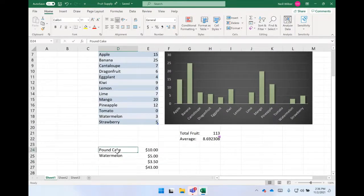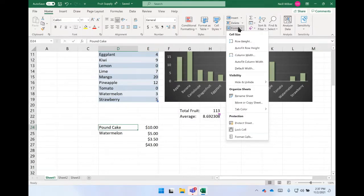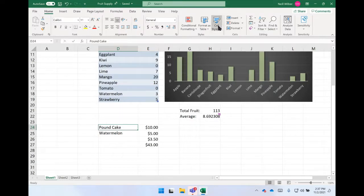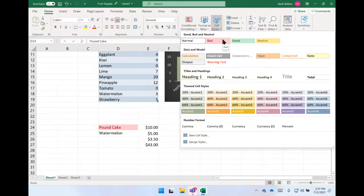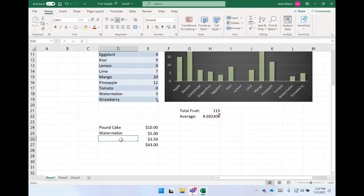There are other kinds of formatting you can do as well. If you go to Format and select it, there are different options — you can change cell size, visibility, organize your sheets. There's also Cell Styles, which allow you to change the visual style of a particular cell. You can decide to manually change the font and color of the cell at the same time — so if you wanted to make the pound cake entry pink and white, you can do that. You can do this on an individual basis.